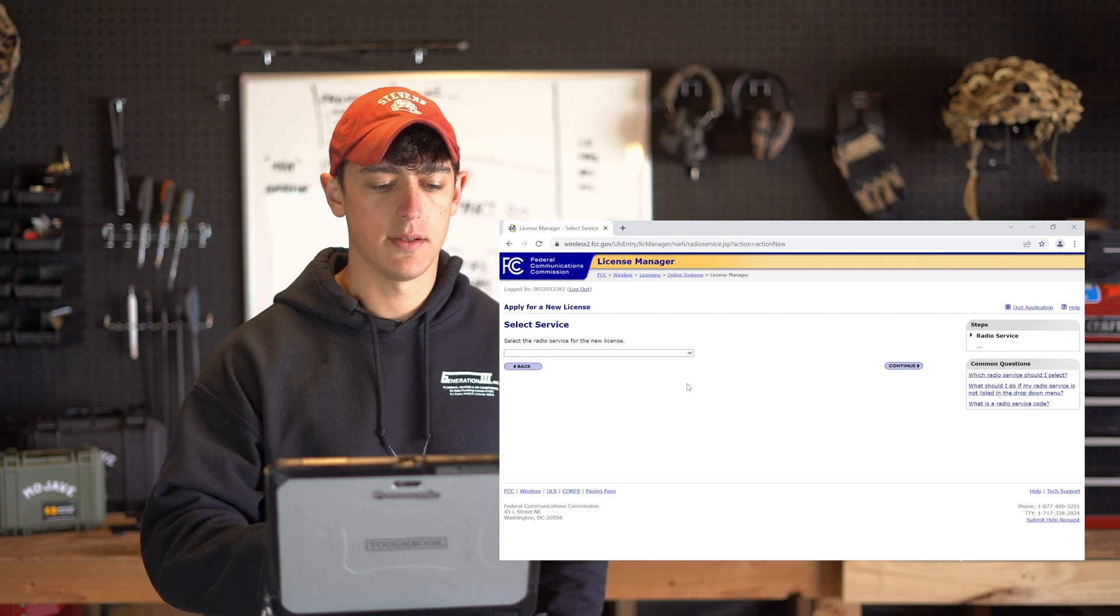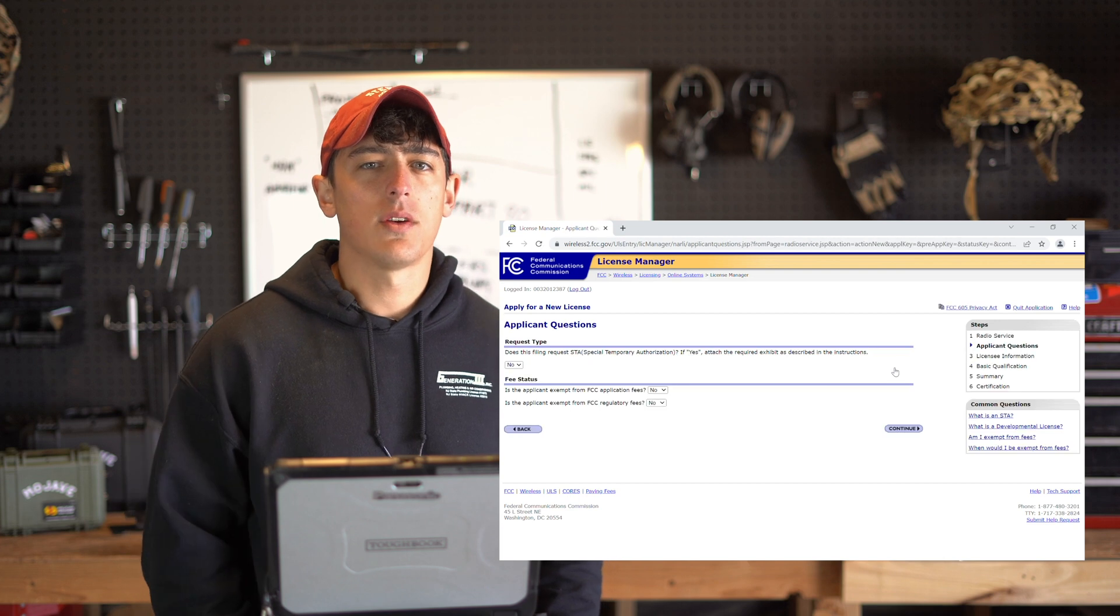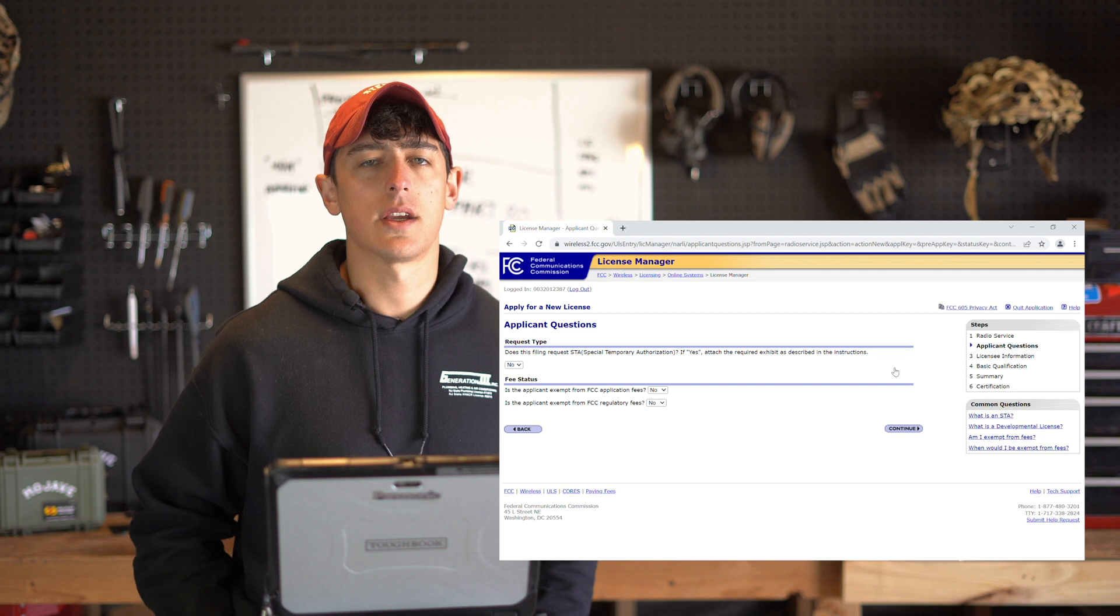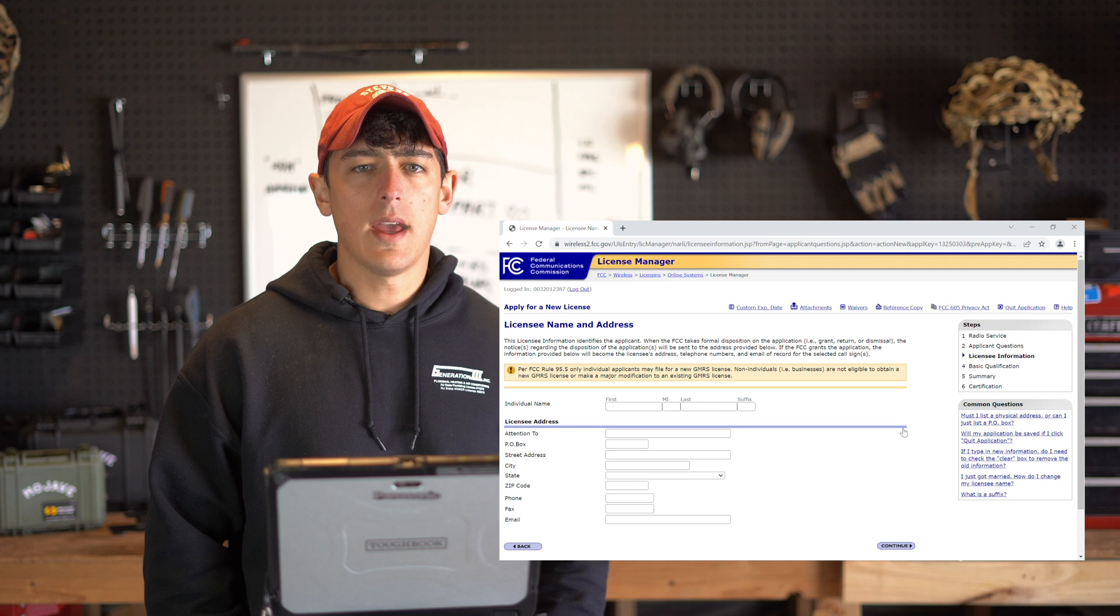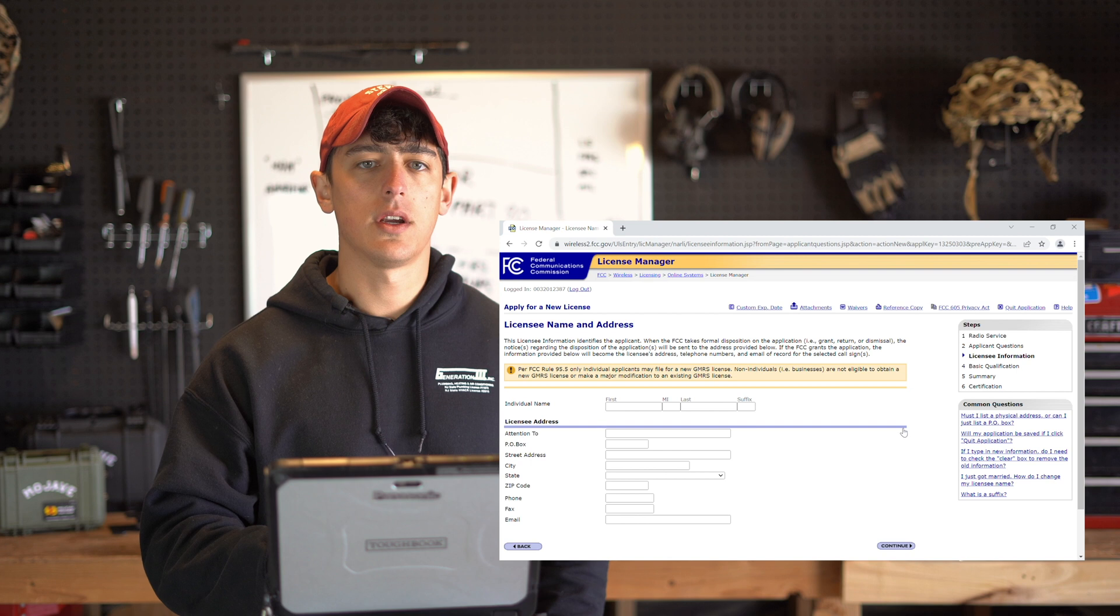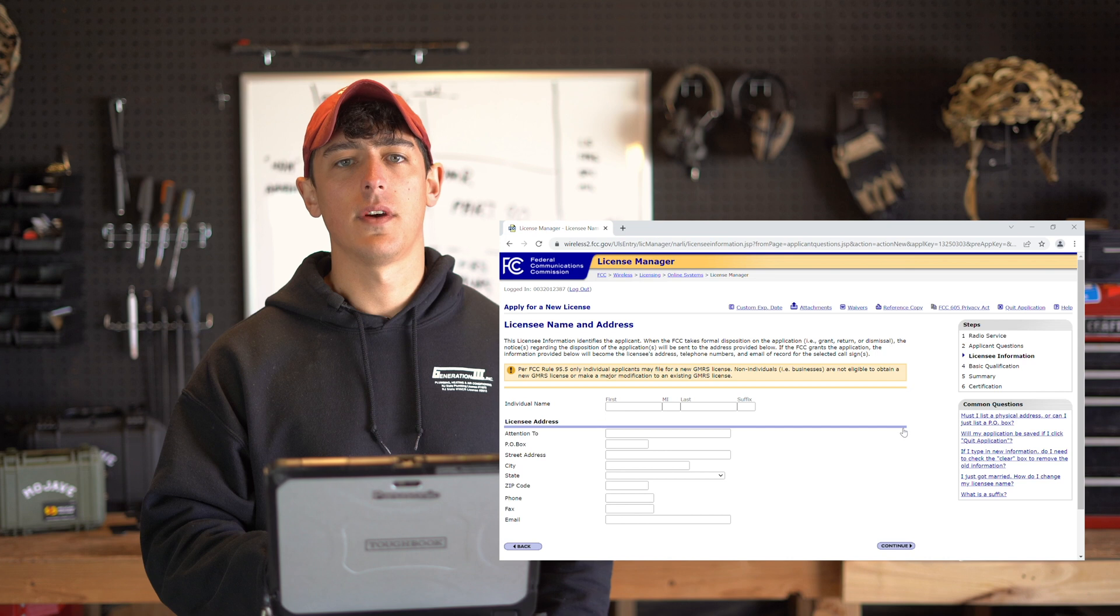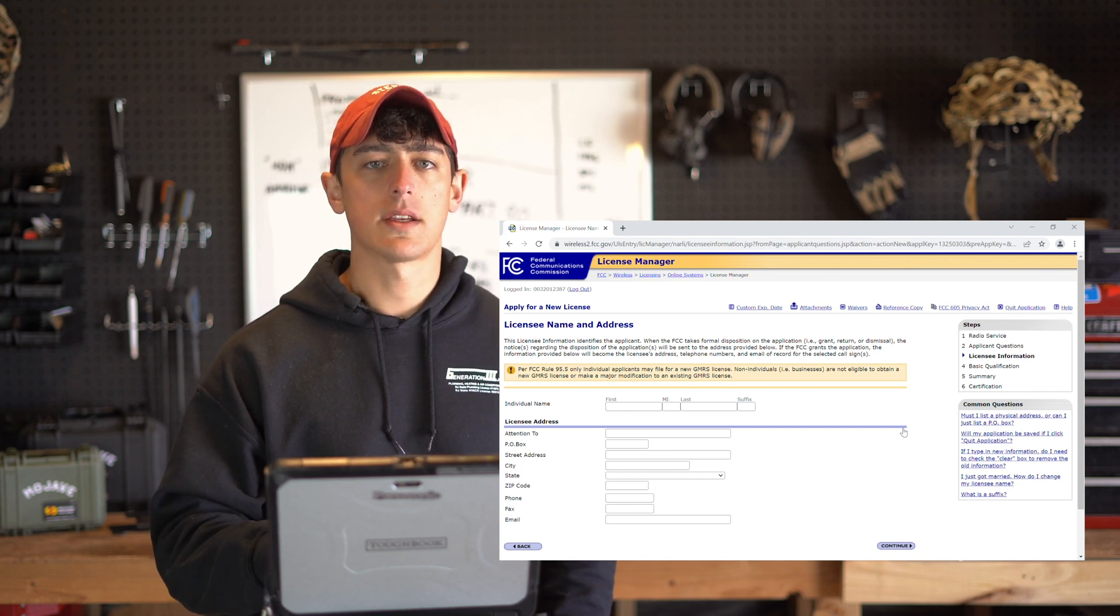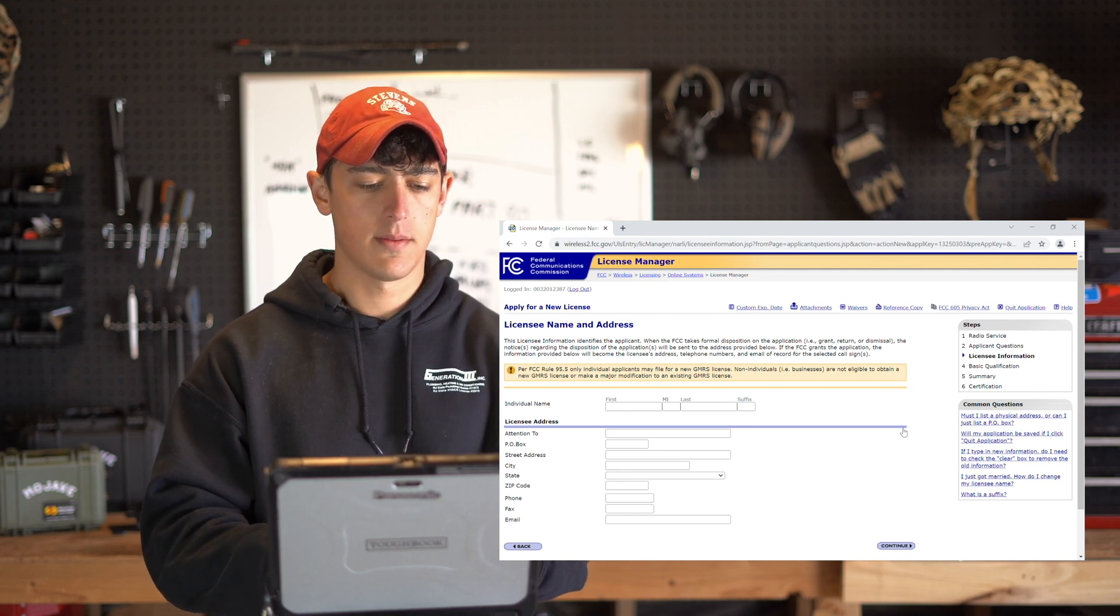For these applicant questions for the most part we can just select no on all of them and then click next to go on to the next page. Again the FCC asks for some biographical information about yourself. As I mentioned earlier you must apply for GMRS as an individual not as a business, so don't put any business info in this form. Make sure to fill out this form and then click next, but make sure you put a good email address in here so that the FCC can email you your license.